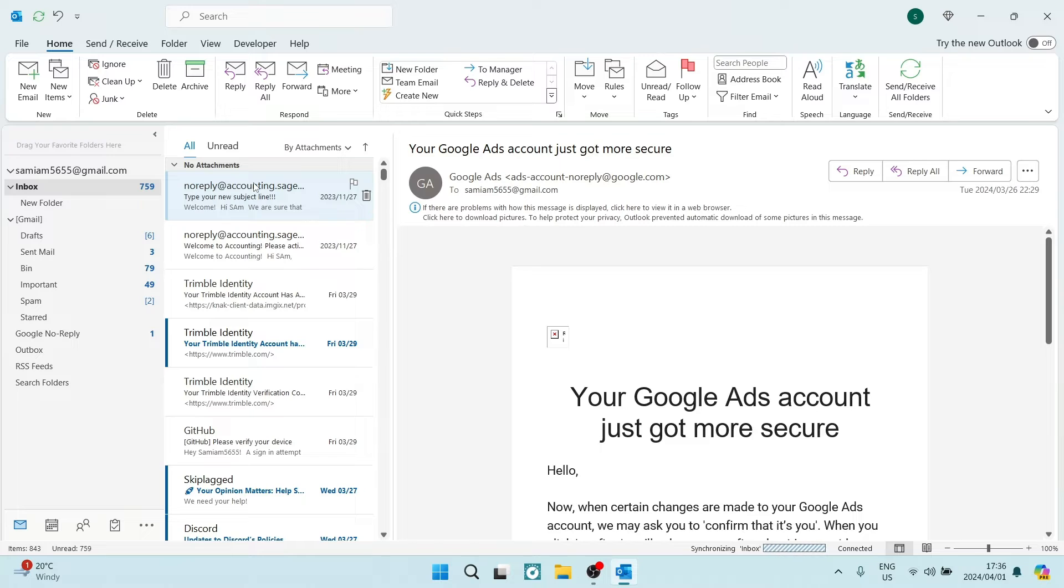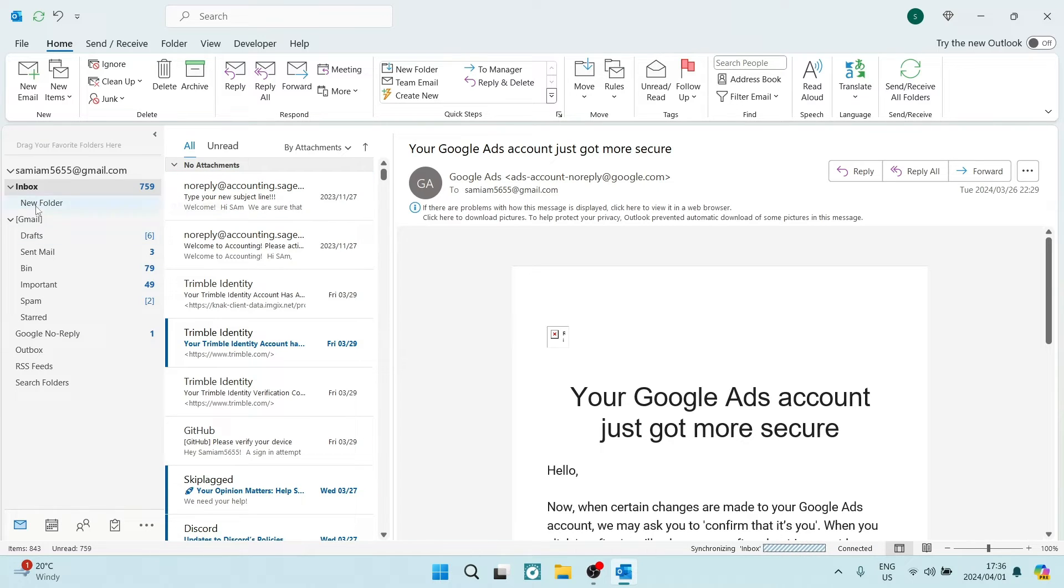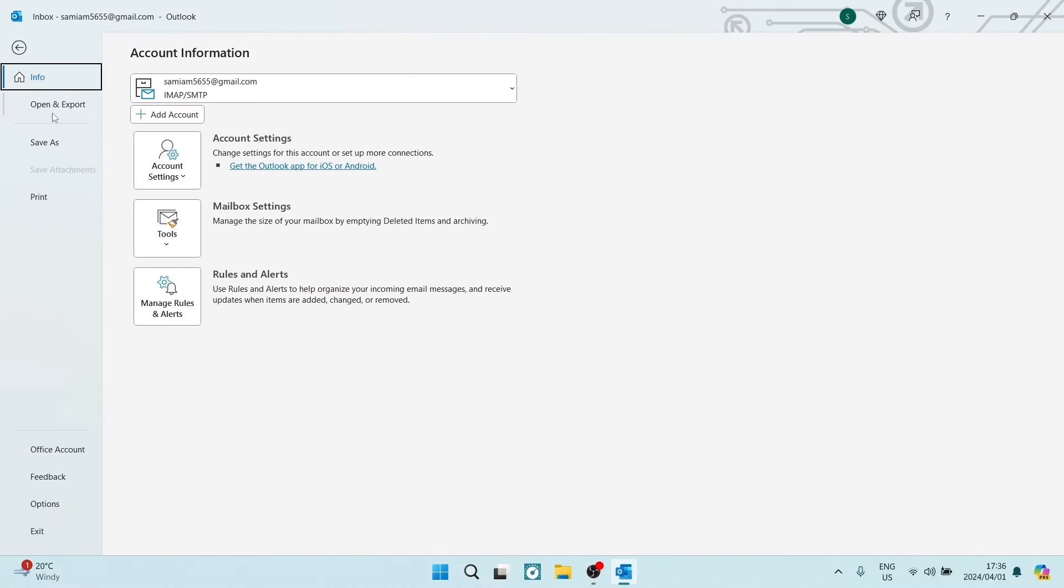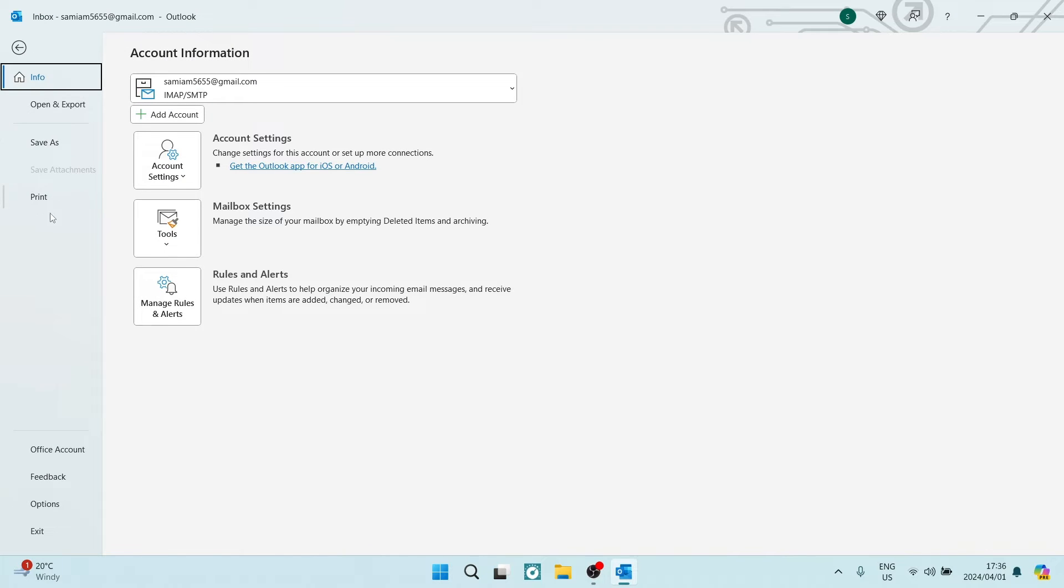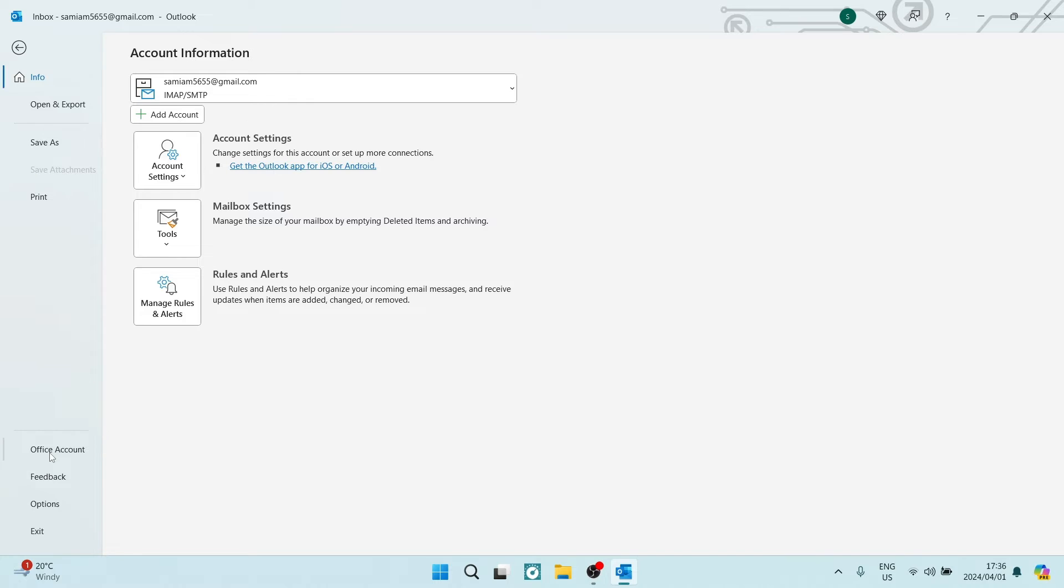What you want to do is travel up to the top left-hand side. Now, we are in the desktop app, and we're going to tap on File. Once you are in File, you'll travel all the way down to the bottom and look for Office Account.